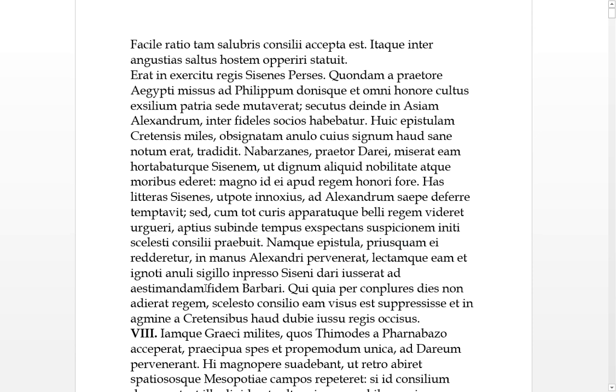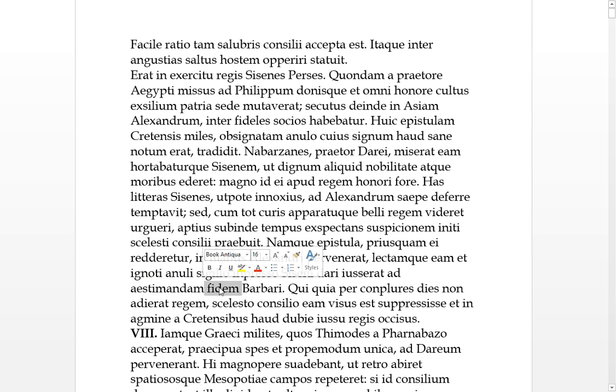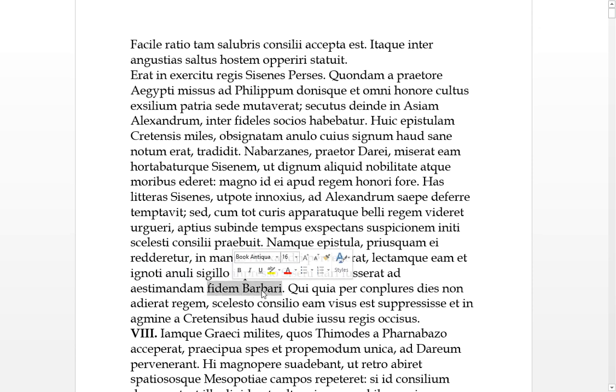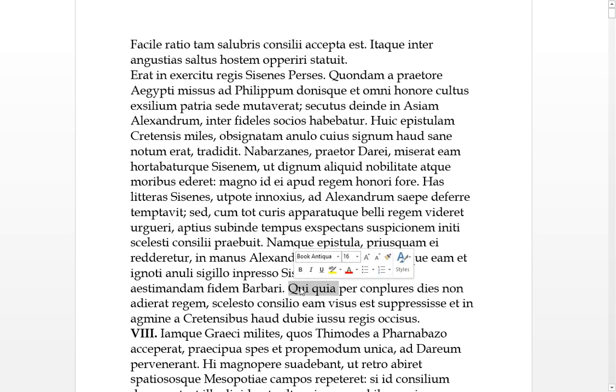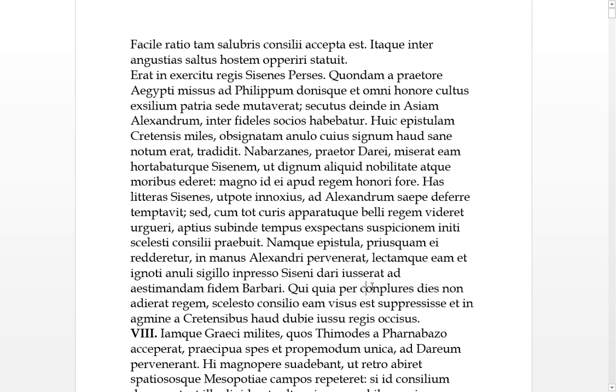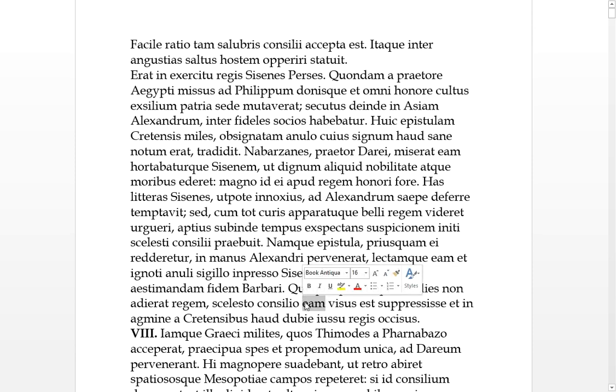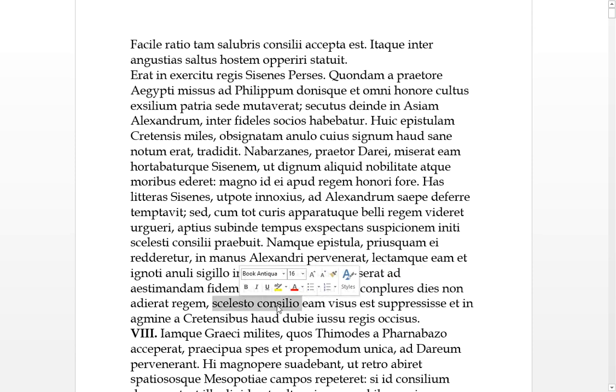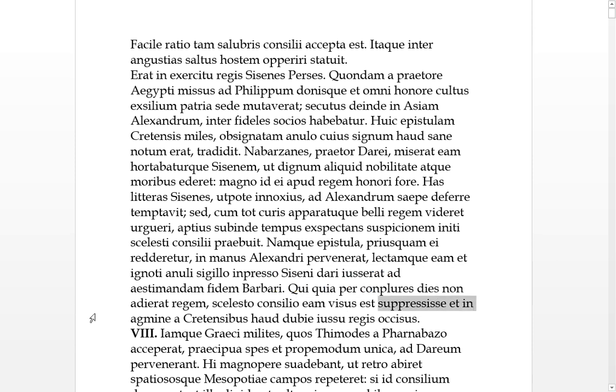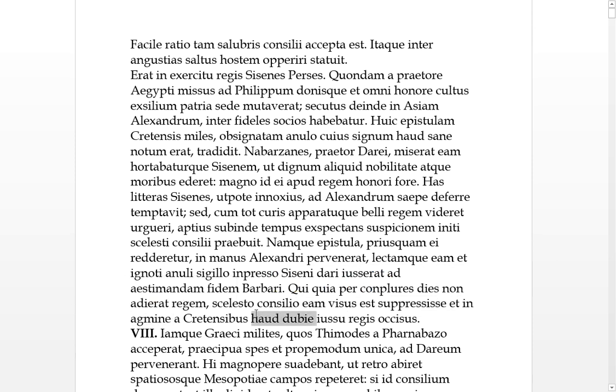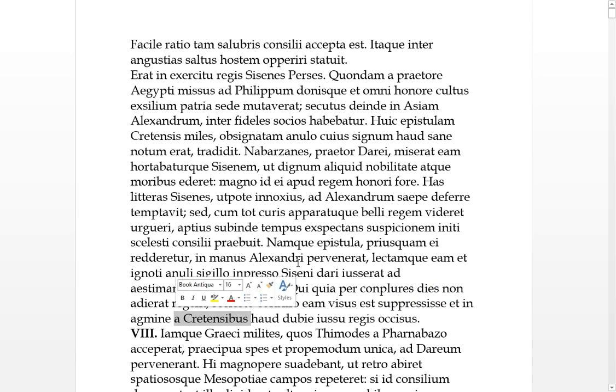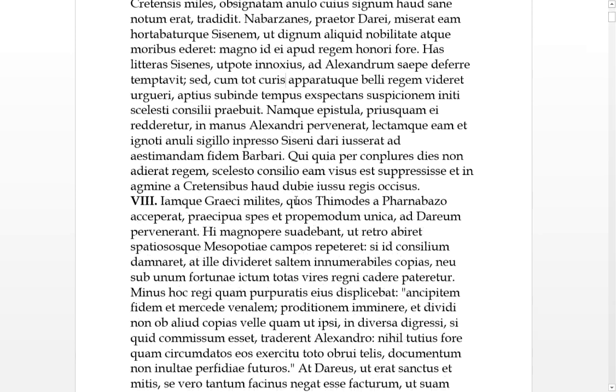Because for a lot of days he had not approached the king, it seemed he had suppressed this letter with some evil sort of plan. And in his agmine, these columns marching along, without doubt on order of the king, he was killed by the Cretans.